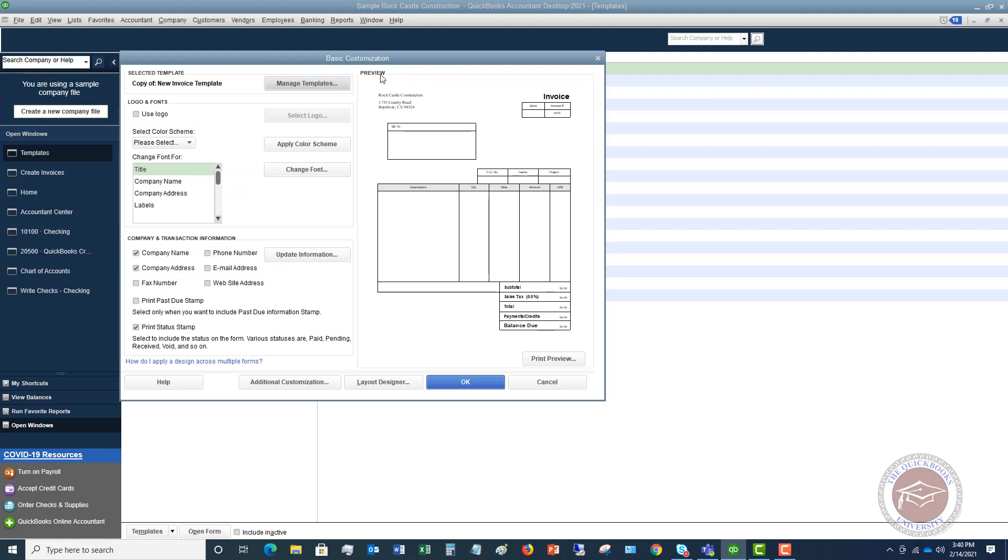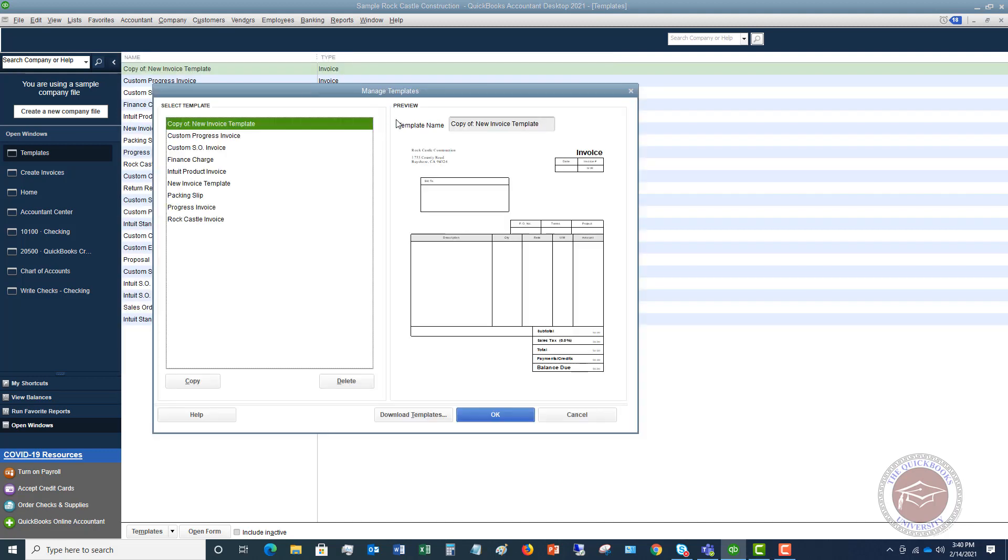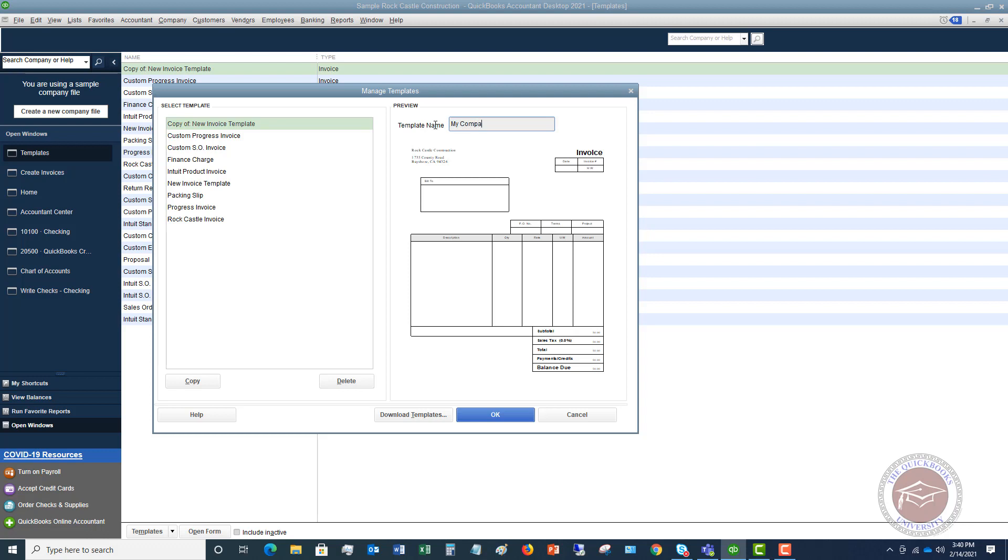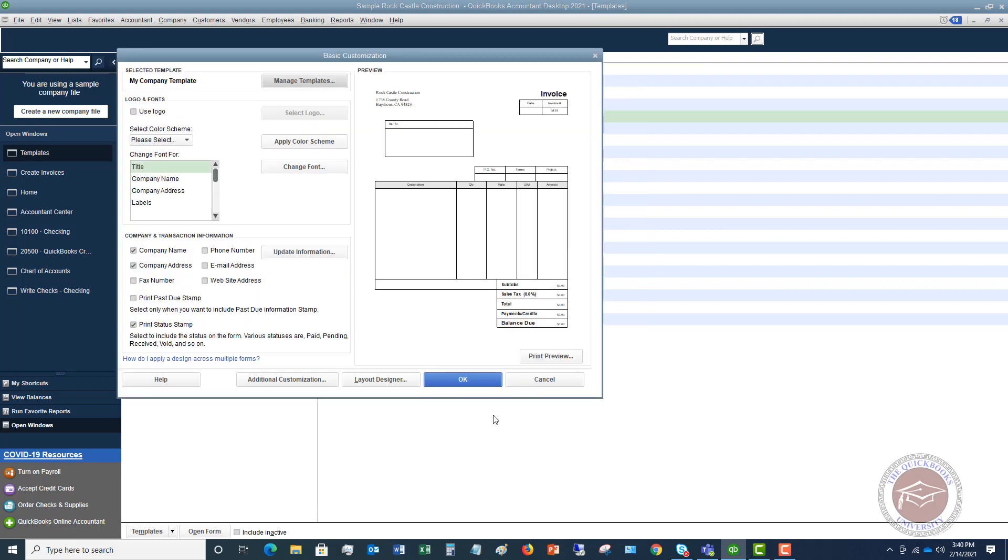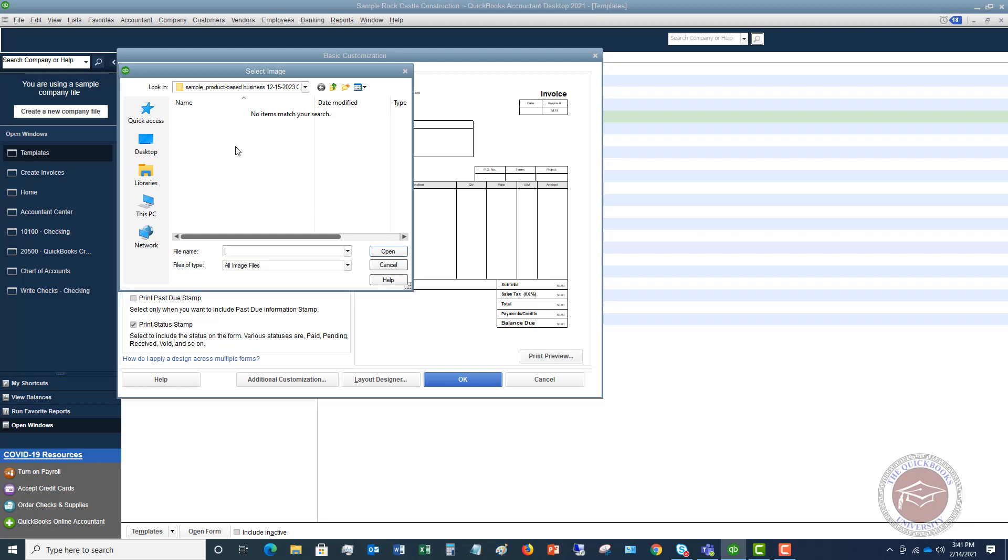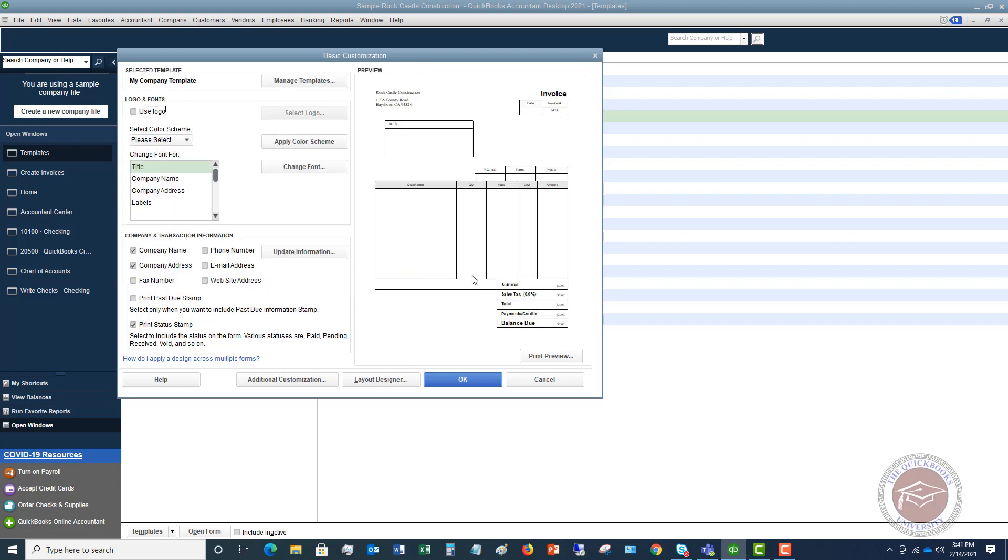It brings up this screen, Basic Customization. First thing you want to do is go to Manage Templates, and we want to change the name of this to My Company Template. Of course, you are going to change it to whatever you want to make the name. We're going to click OK, and you'll see now it says My Company Template. If you want to use a logo, you click here, and you have to choose the logo from your computer or the cloud. I'm not going to choose one in this video, but if you want to put your logo on the invoice, which I recommend, you would choose that and click Open.